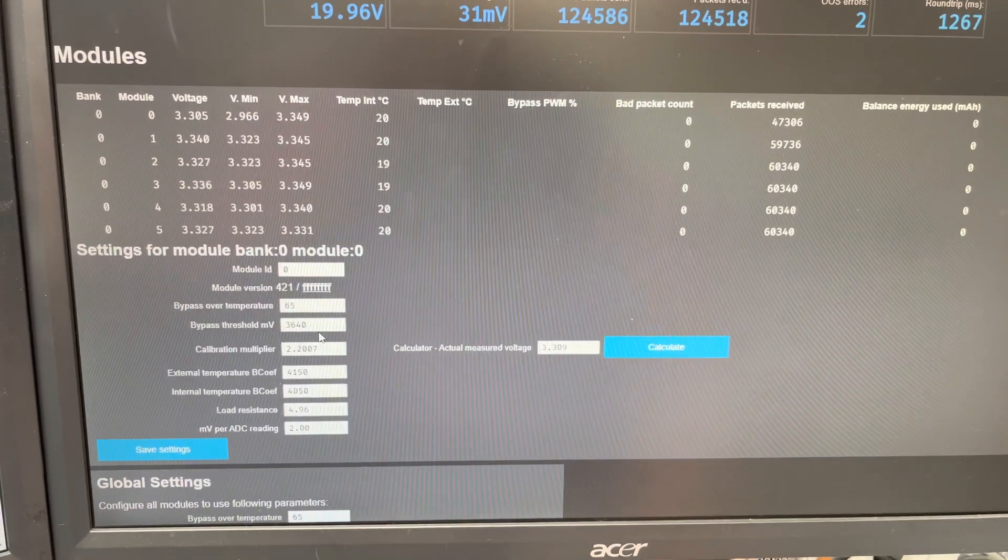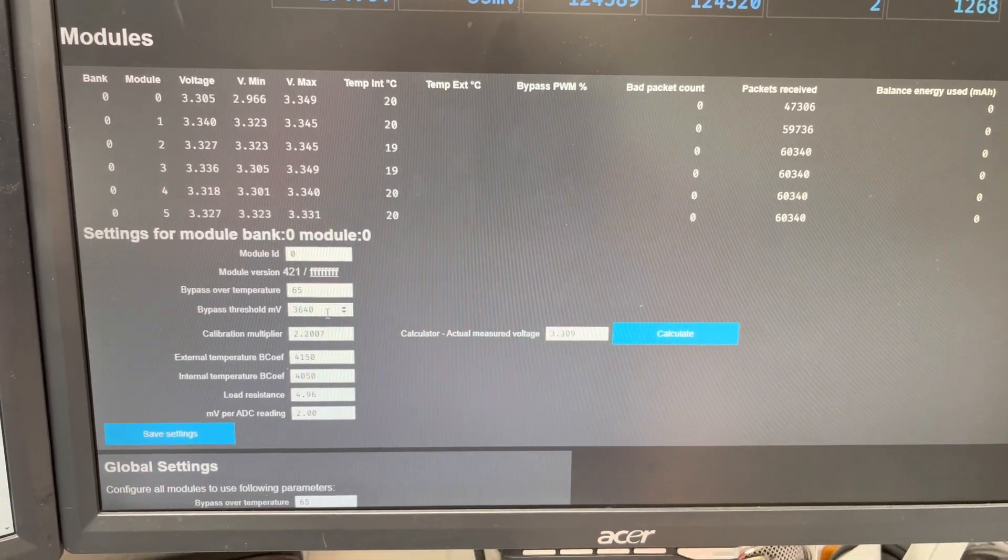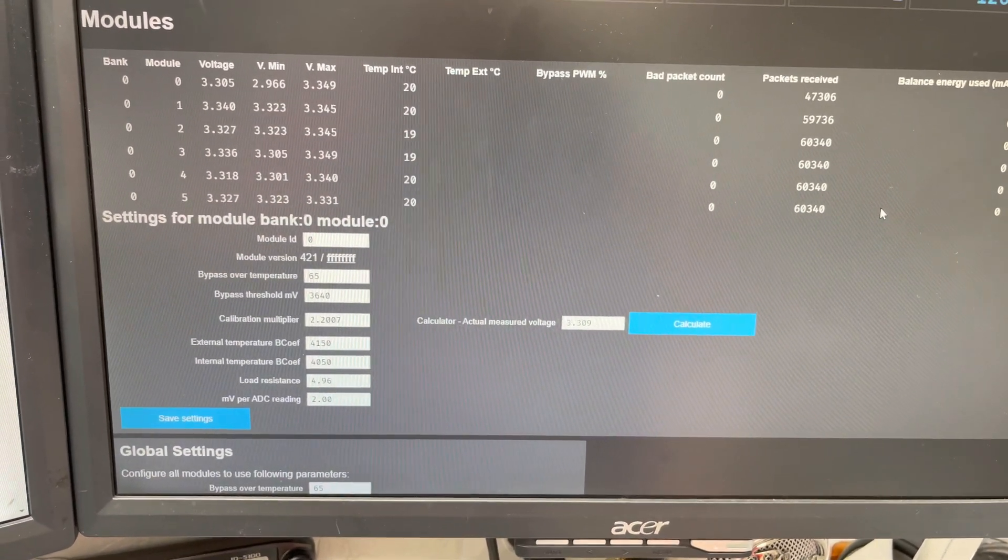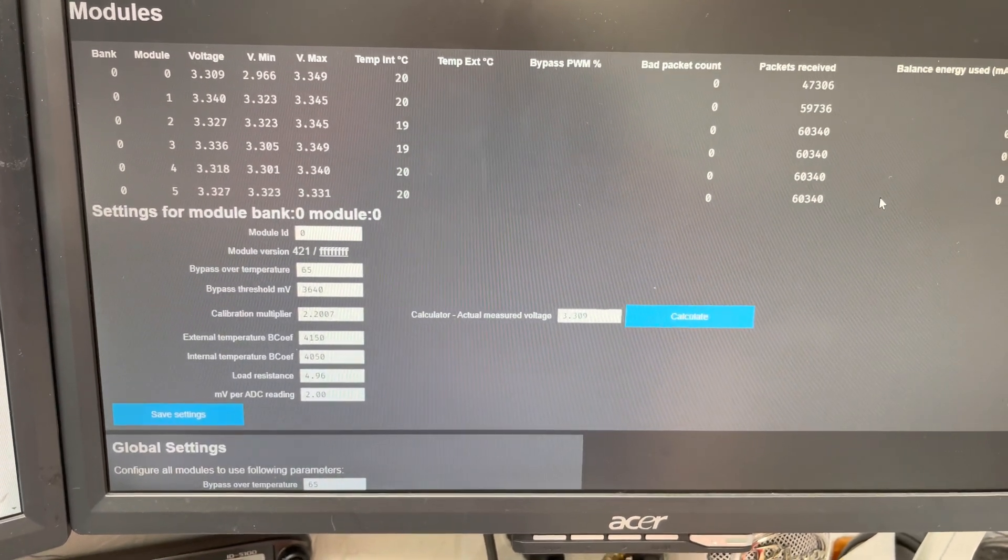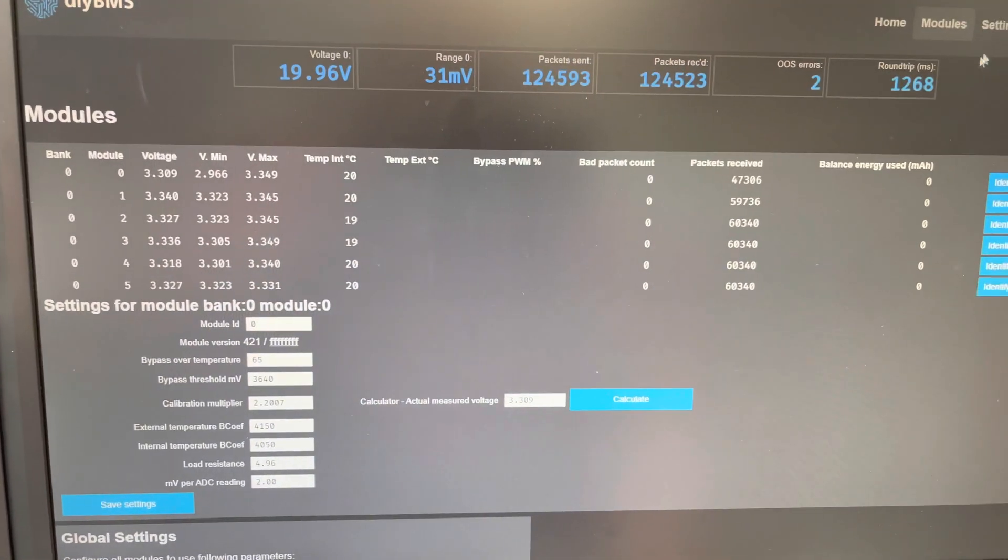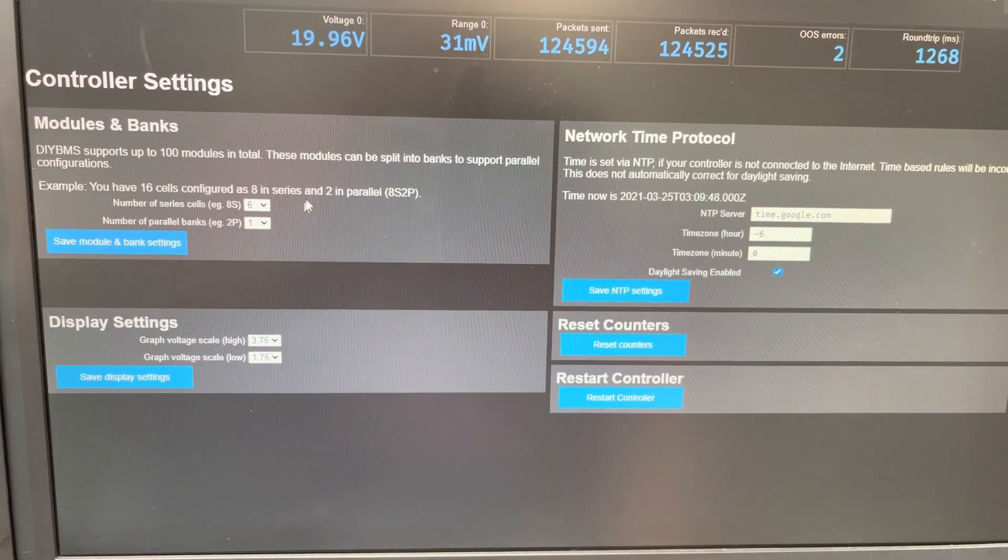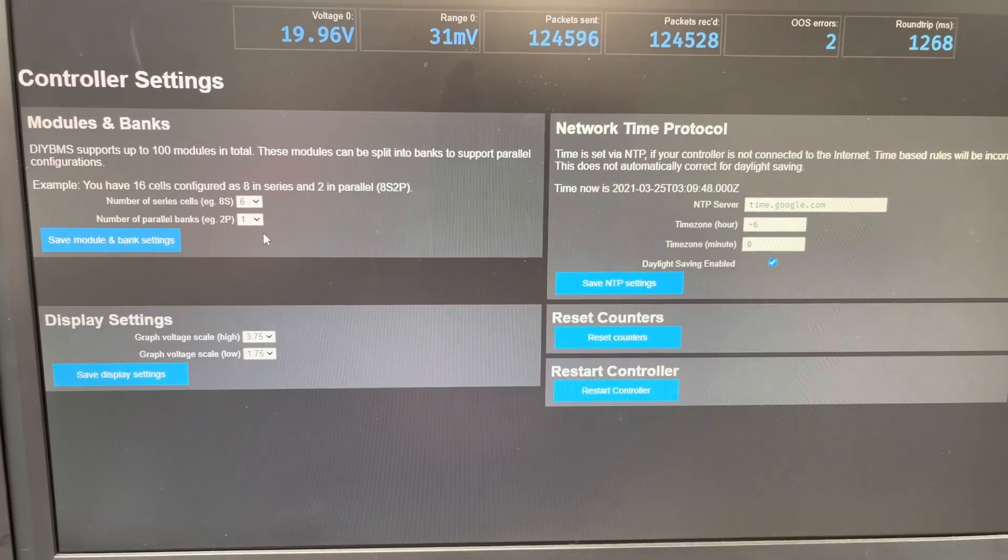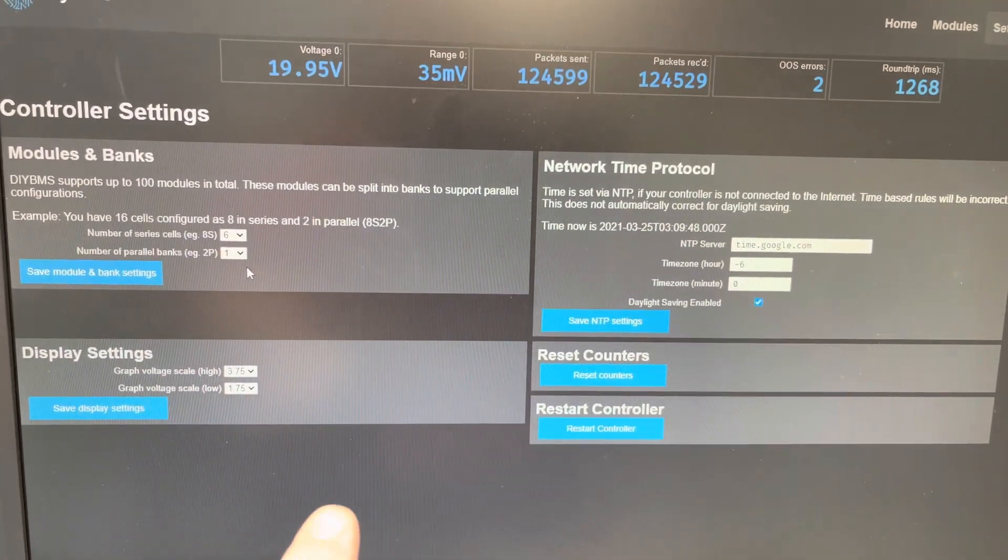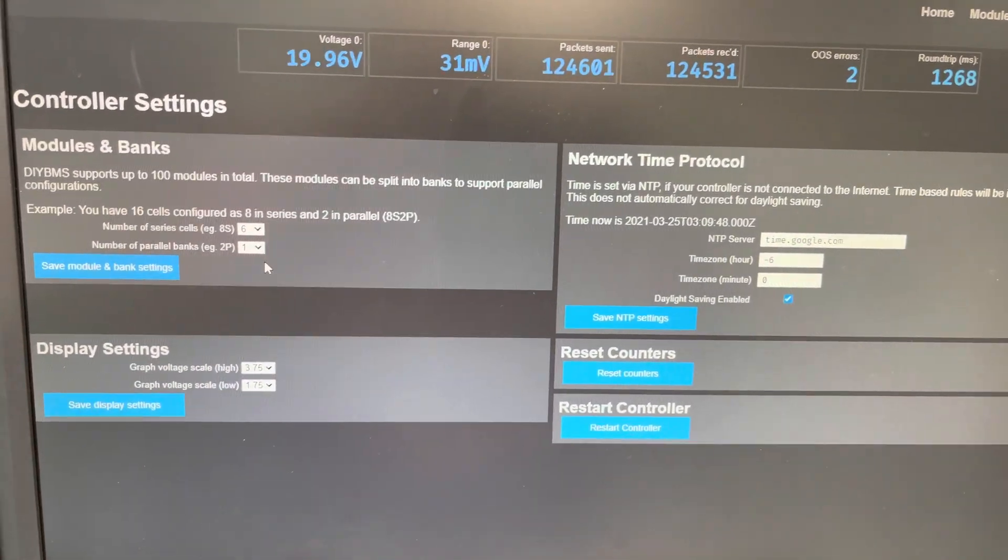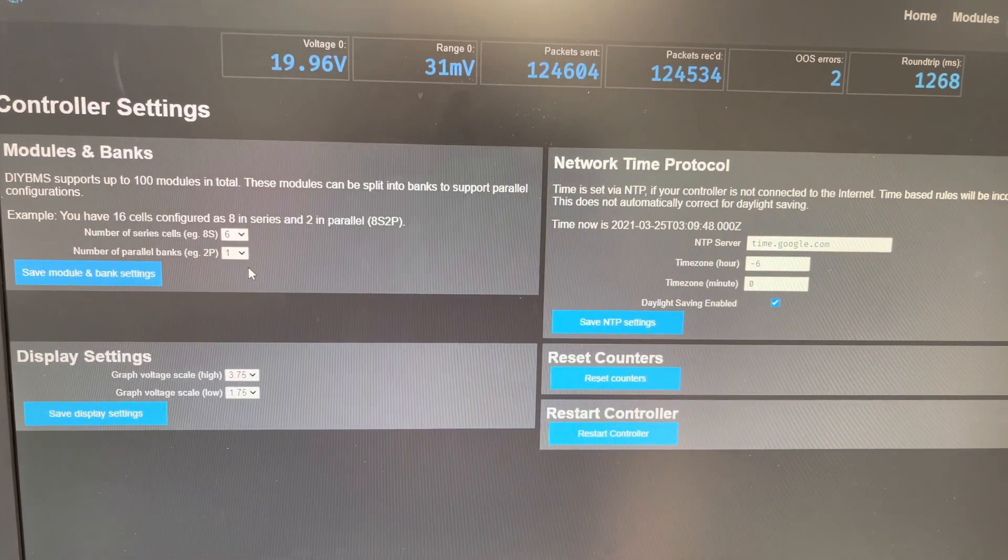And we'll go over here and click on configure on one of them. See, I've got it set at 3.640. Now I do have the 4.4 boards on order. I believe that's the correct model number. So I look forward to getting those. I've got six cells in series and one in parallel.